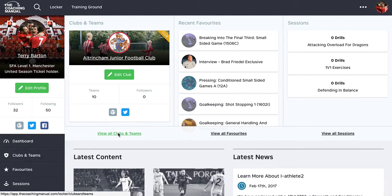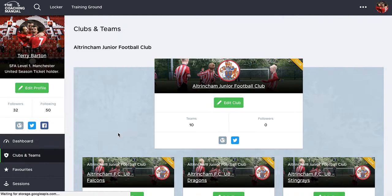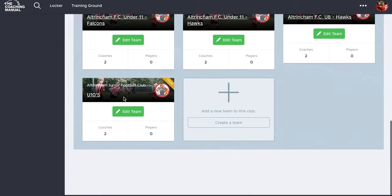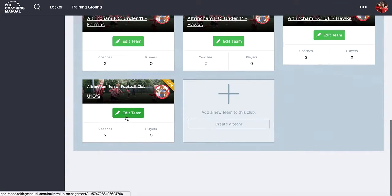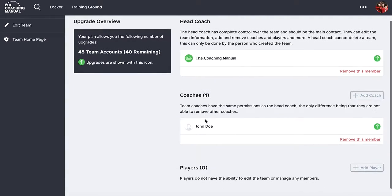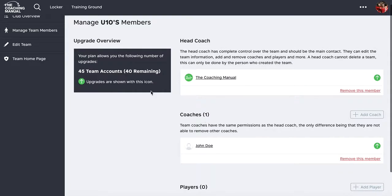What I'm going to do is go and have a look at my clubs and teams. I'm going to pick a team which I can edit and I'll use this test team down here. I've got my management panel for my team, which is the Edit panel here.